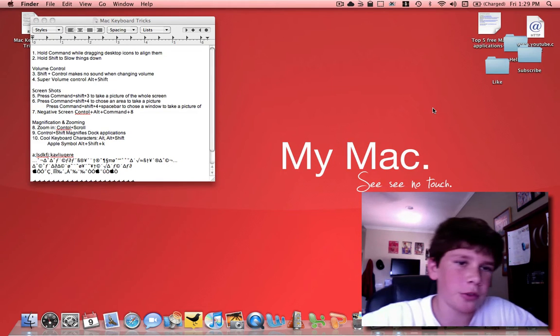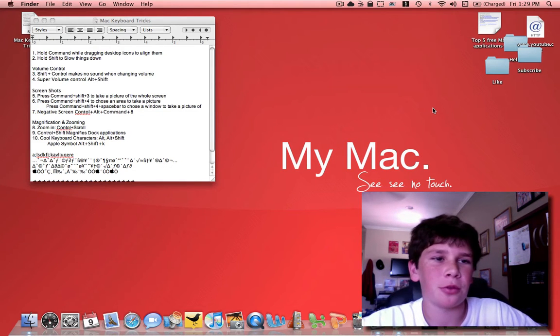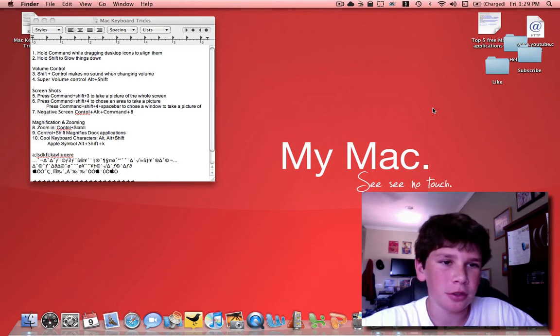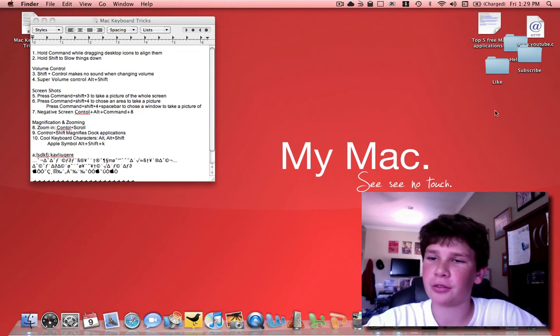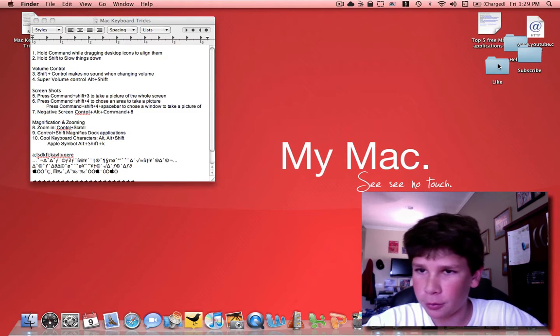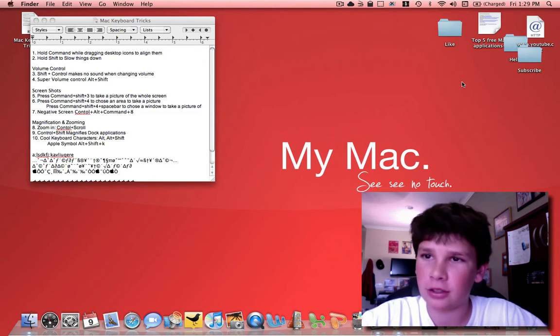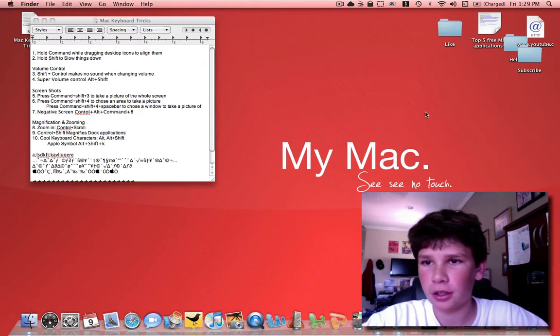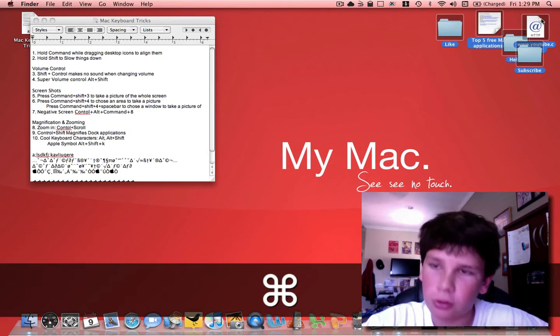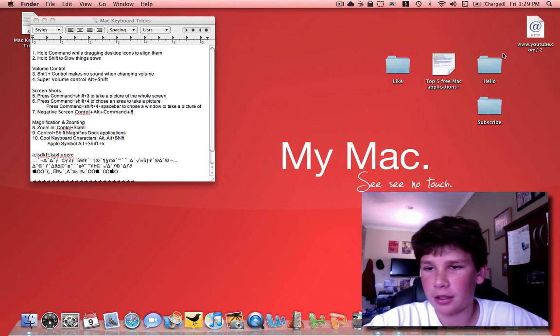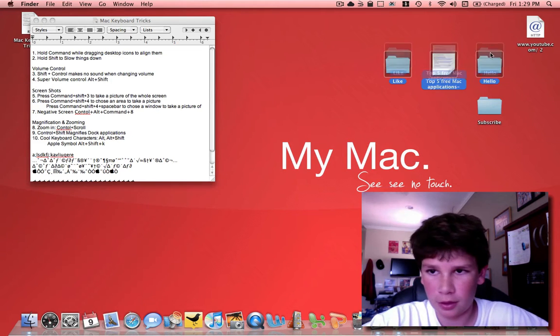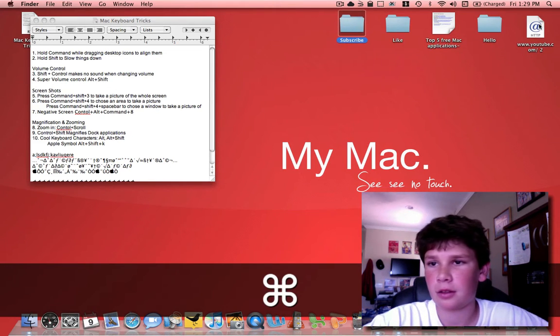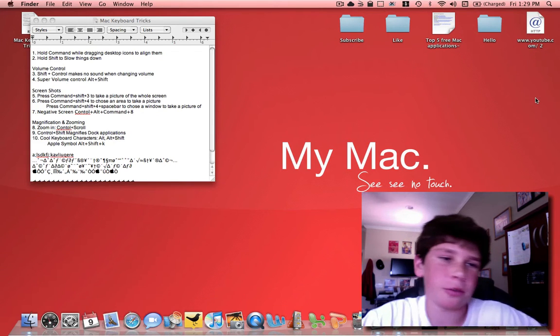For those of you who are especially new to a Mac, there's probably a lot of things you didn't know you could do. For example, up here, you see how all these folders and stuff is just really unorganized? Most people will try and organize it and just drag it. But in truth, it's never perfectly aligned. The trick here is if you select all of it and hold down command, it automatically aligns them.